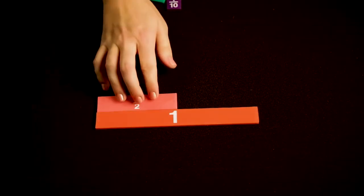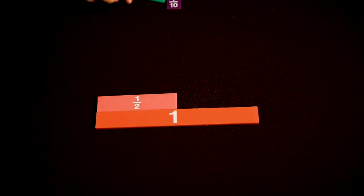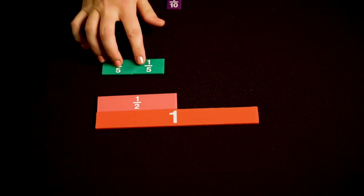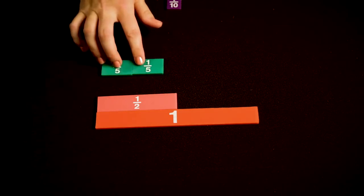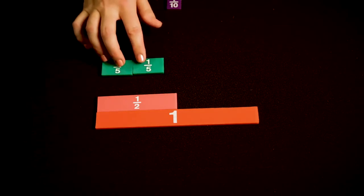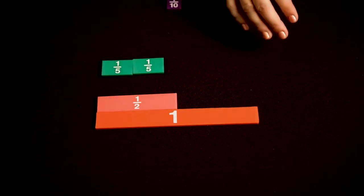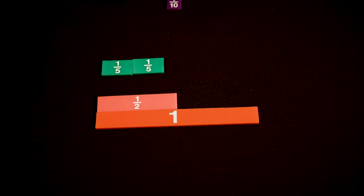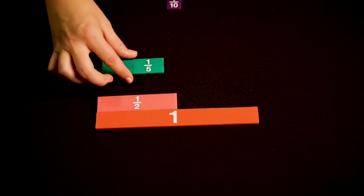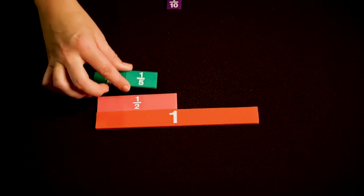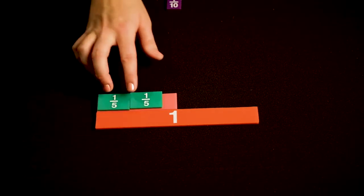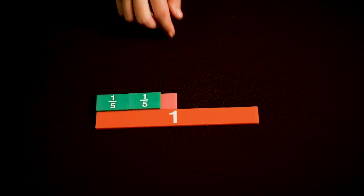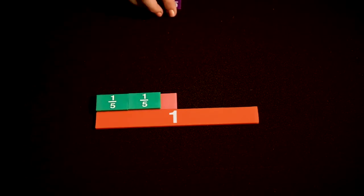Now we're going to subtract one half minus two fifths. I can think about subtraction as taking away, but we can also think about subtraction as comparison. So here I'm going to compare one half to two fifths.